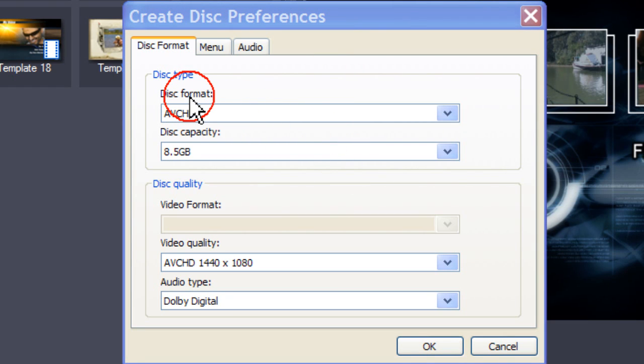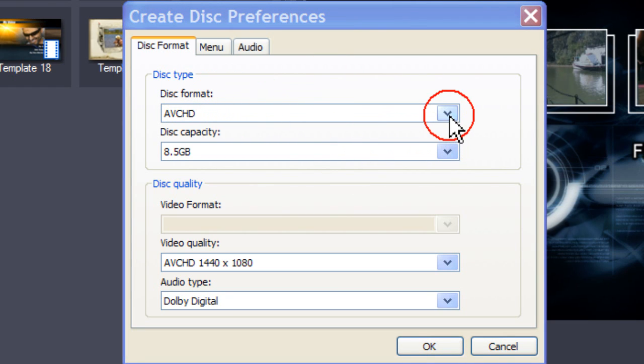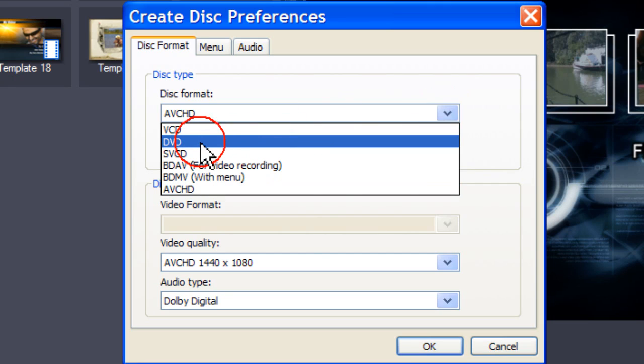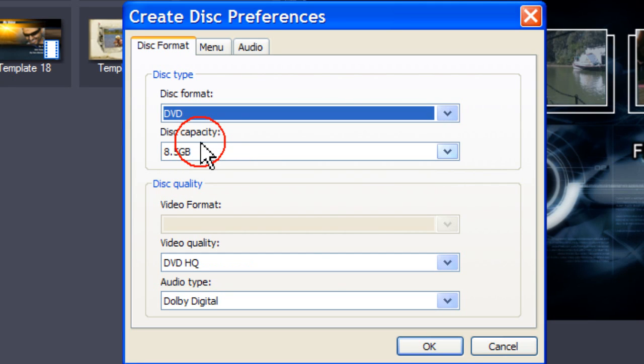Select the disk format that you intend to use when you finally burn your project to disk. As I intend using DVD, I click on DVD.